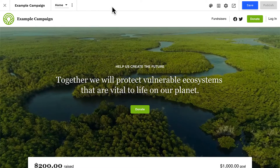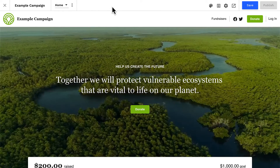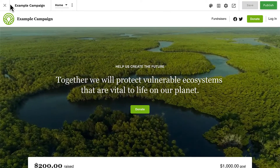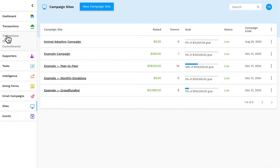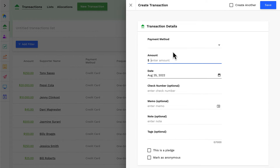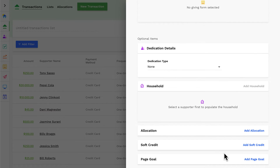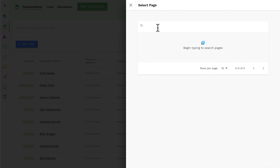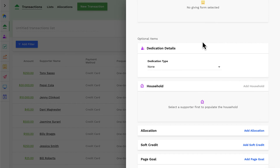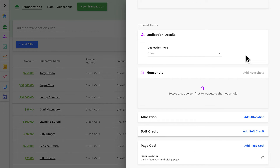We'll spend just a moment more to learn about how you can add a donation to a specific page goal. This is a pretty common task for peer-to-peer campaigns. Let's say you have a donor who sends in a check but would like their donation to be applied to a specific fundraiser's page. When you create the transaction from the transaction section, you can select a page goal. Here you can search and select the appropriate page that this donation should be applied to. Now this donation will count towards the fundraiser's progress bar, their team's progress bar if the fundraiser is on a team, and the campaign site's homepage progress bar.